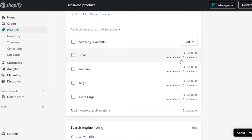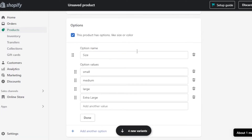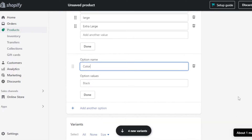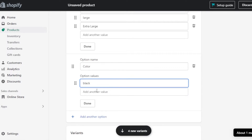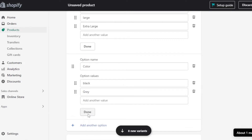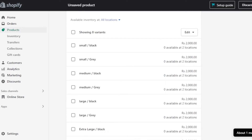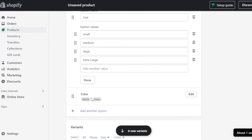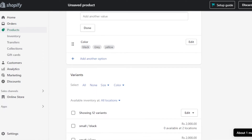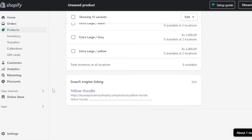If you want different pricing per variant — for example, a unique color combination you want to sell at a higher price — you can set individual pricing for each variant. I'm going to add another option for Color: Yellow, Black, and Gray. After clicking Done, eight new variants are created — Small Black, Small Gray, Medium Black, Medium Gray, and so on including Yellow. This is how you create variants of a product on Shopify.